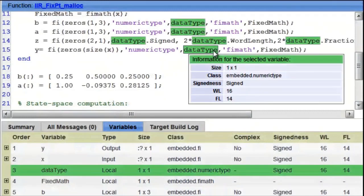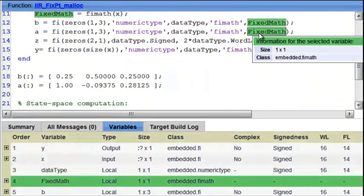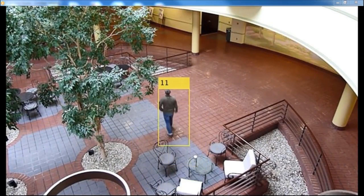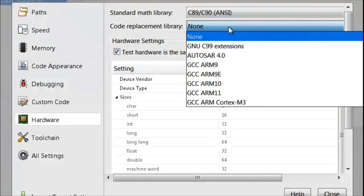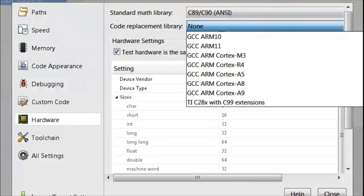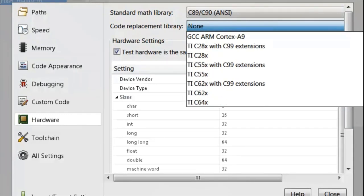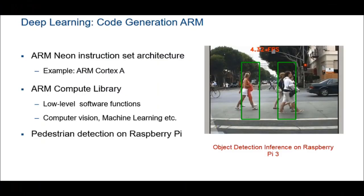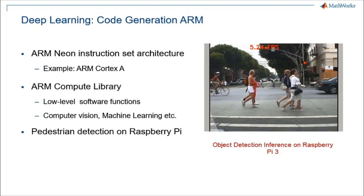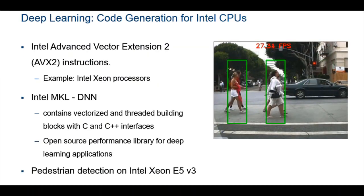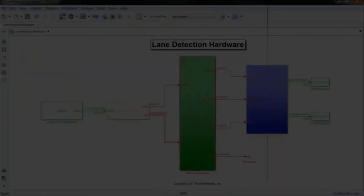MATLAB Coder lets you generate C and C++ code from vision algorithms for both desktop systems and embedded hardware. With Embedded Coder, you can expand on MATLAB Coder's capabilities to achieve hardware-specific optimizations and code traceability between your algorithm and generated code. MATLAB Coder also lets you integrate with optimized libraries such as the ARM Compute Library for ARM architectures and the MKL-DNN library for Intel CPUs.